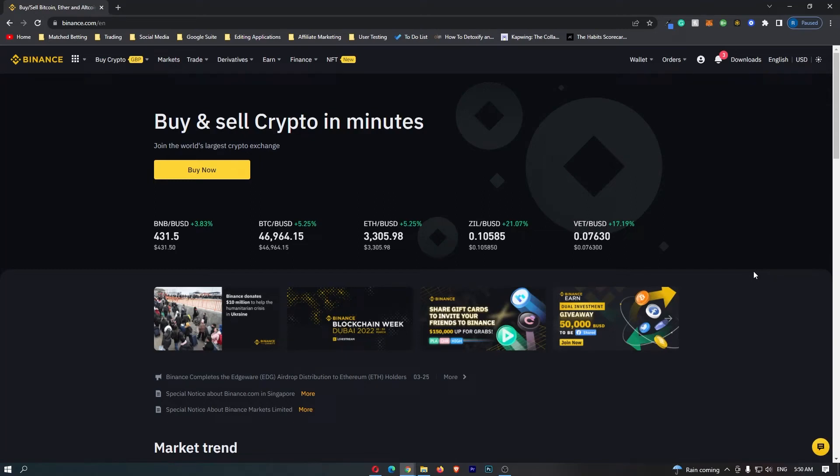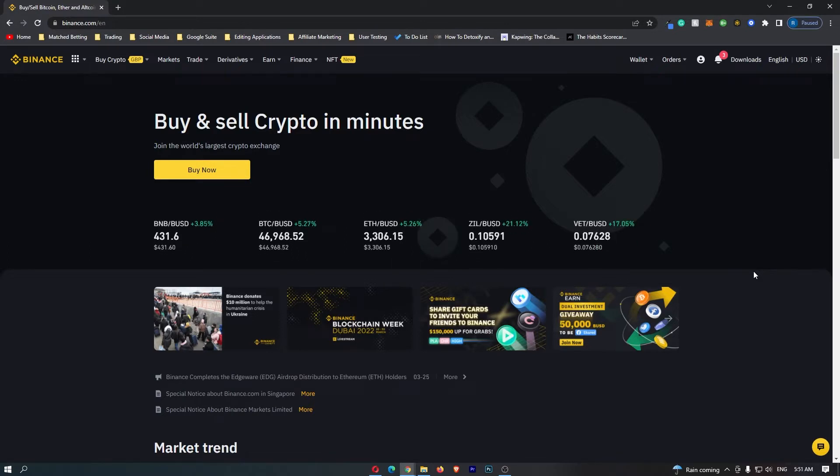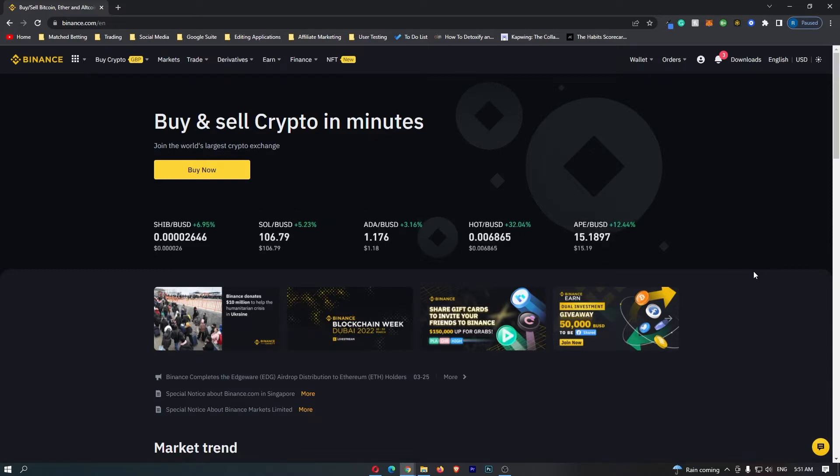How to convert BNB into XRP on Binance. This video is going to be a complete step-by-step tutorial. So if you follow along, by the end of this video you will have converted your BNB into XRP.